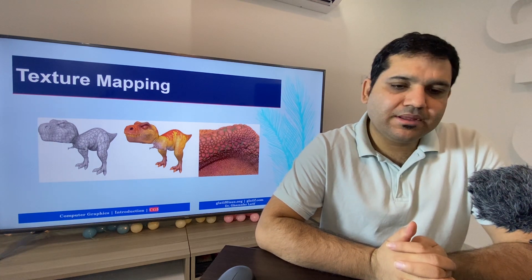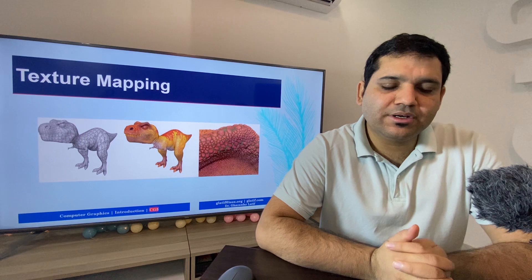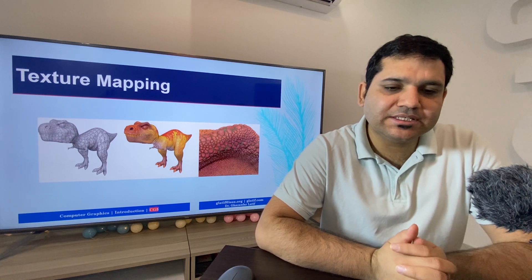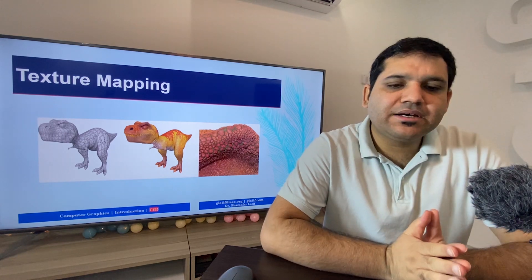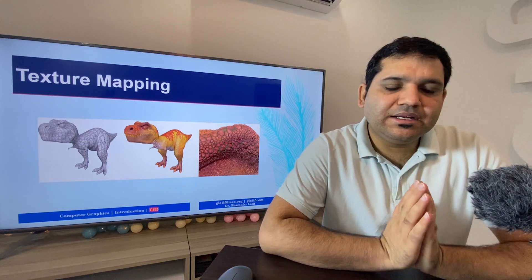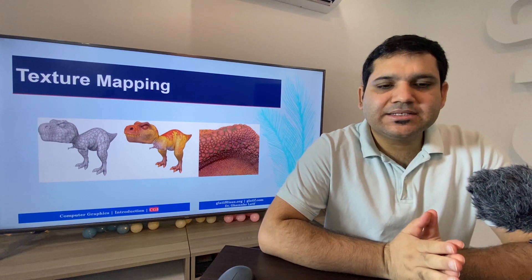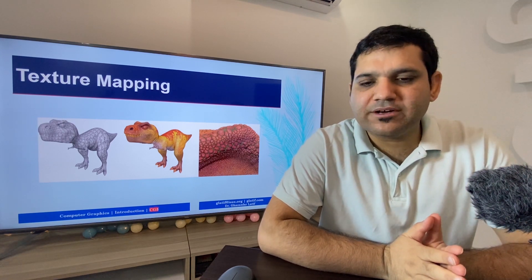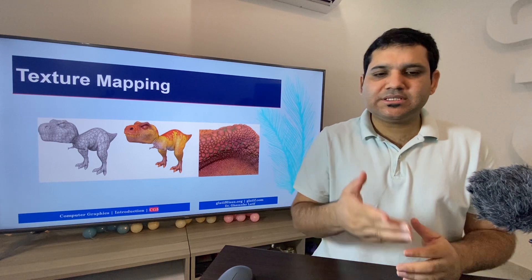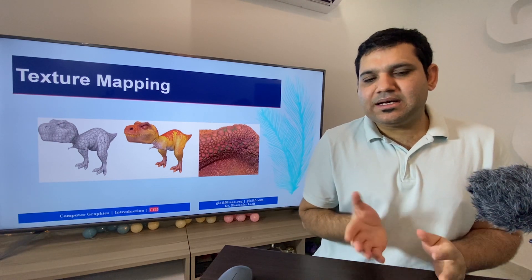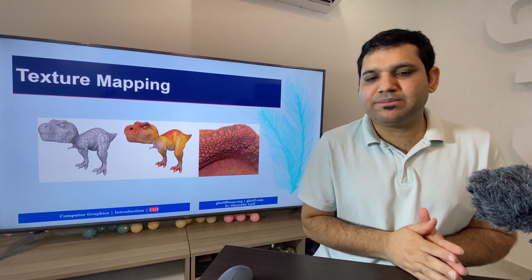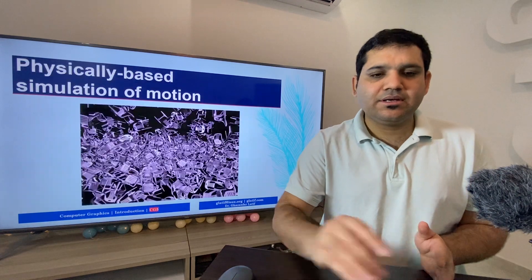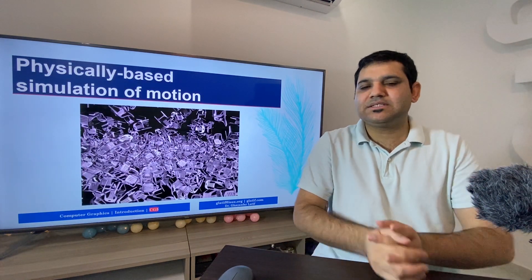Texture mapping is another property used in computer graphics for better representation and visualization of the generated graphics. First, the graphics are built using defined models, and then texture mapping is applied in order to have a better representation of those images. As you can see here, an image of a dinosaur is shown without texture mapping and then after texture mapping is applied.